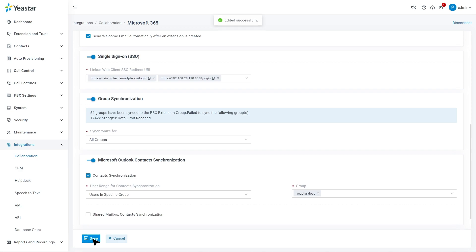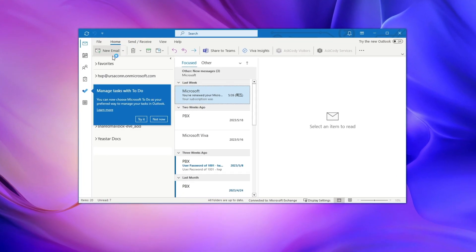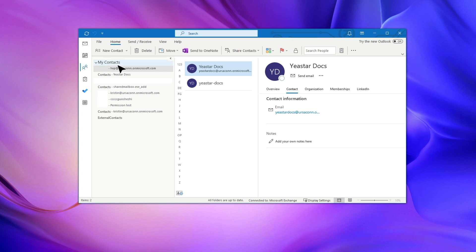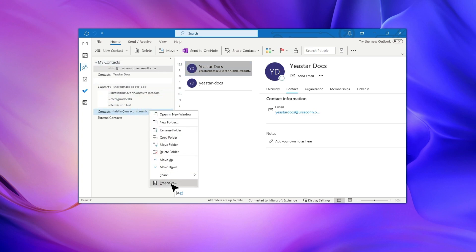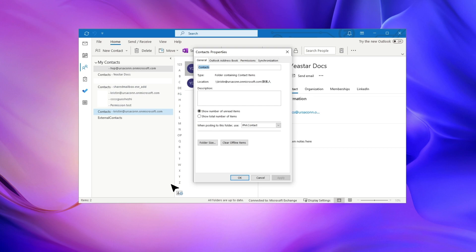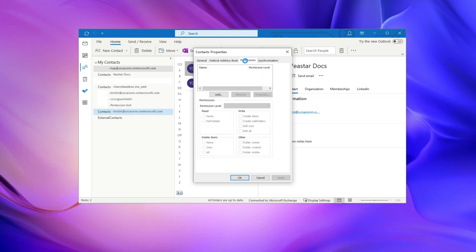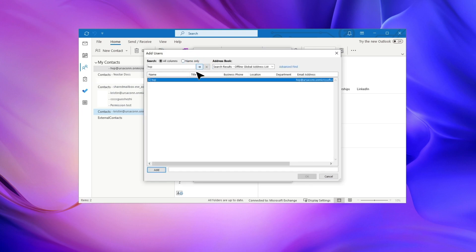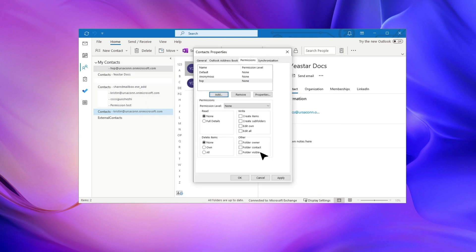If needed, we can also share our contacts with the PBX. Log into the Outlook Desktop Client and click on People. Then in My Contacts, right-click on the folder that we want to sync and choose Properties. Find our authentication account, click on Permissions, then Add. Here we can search for the account, double-click to edit, and then click OK. Then select this account, and in Read, select Full Details. And in Other, choose Folder Contact. When done, click on Save.